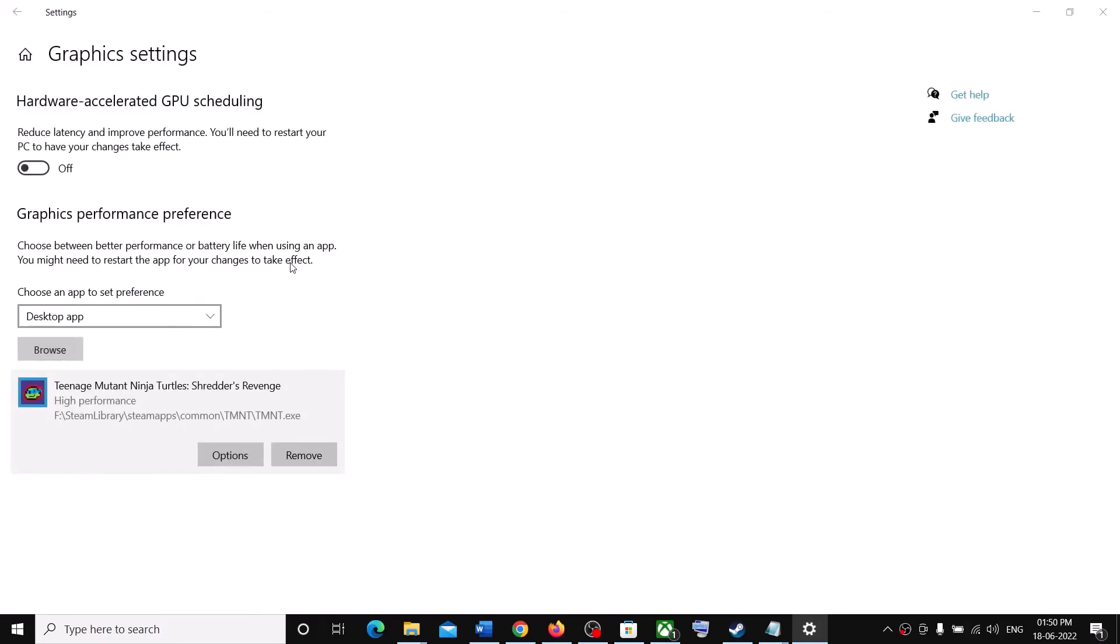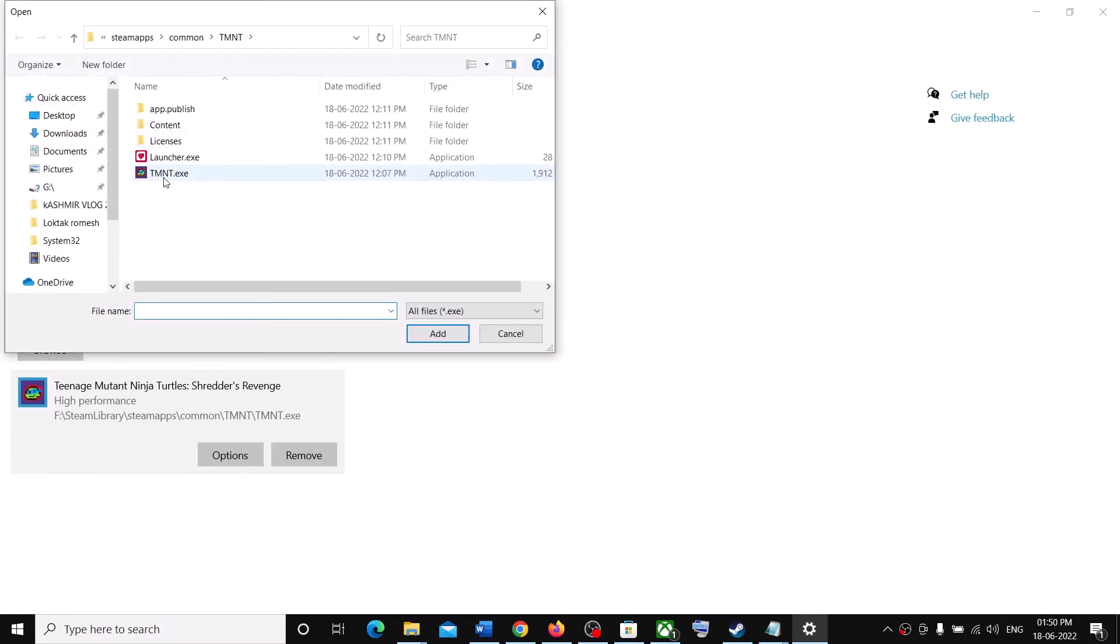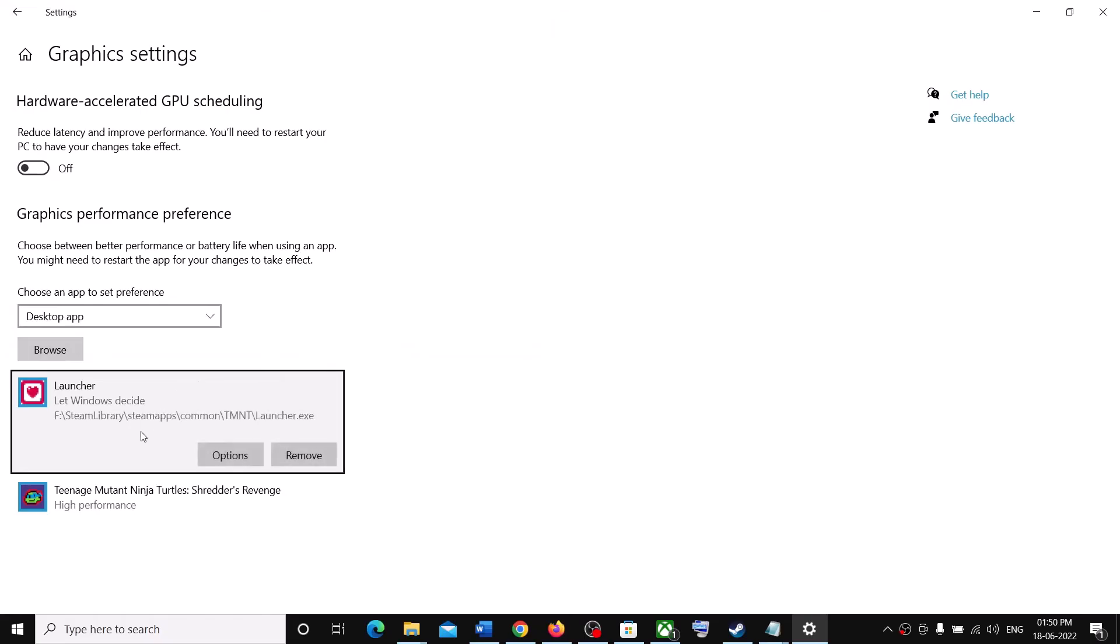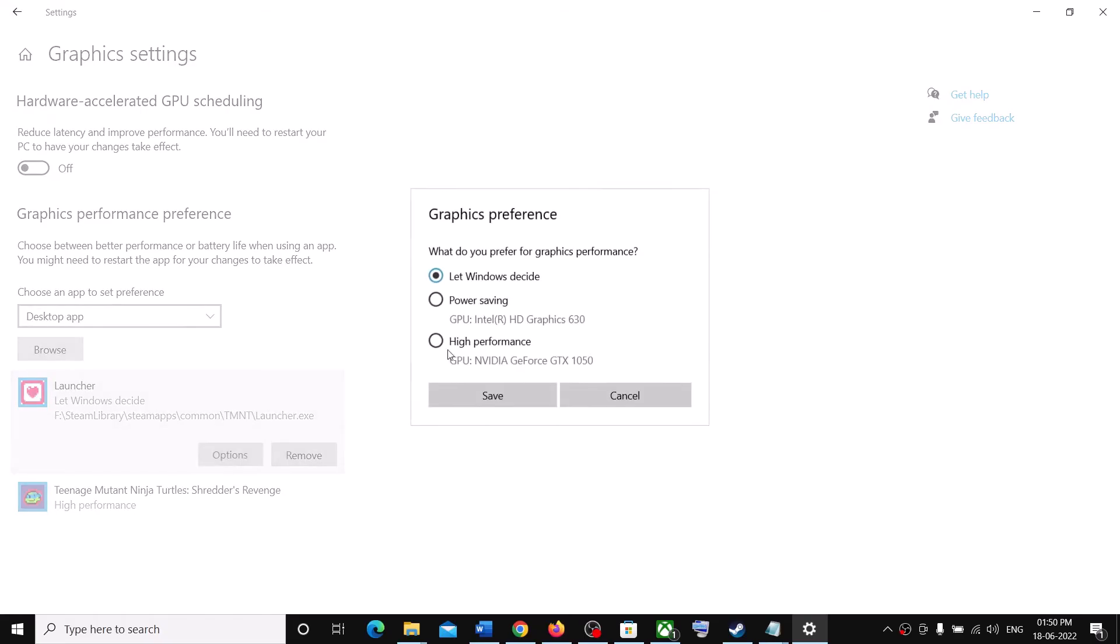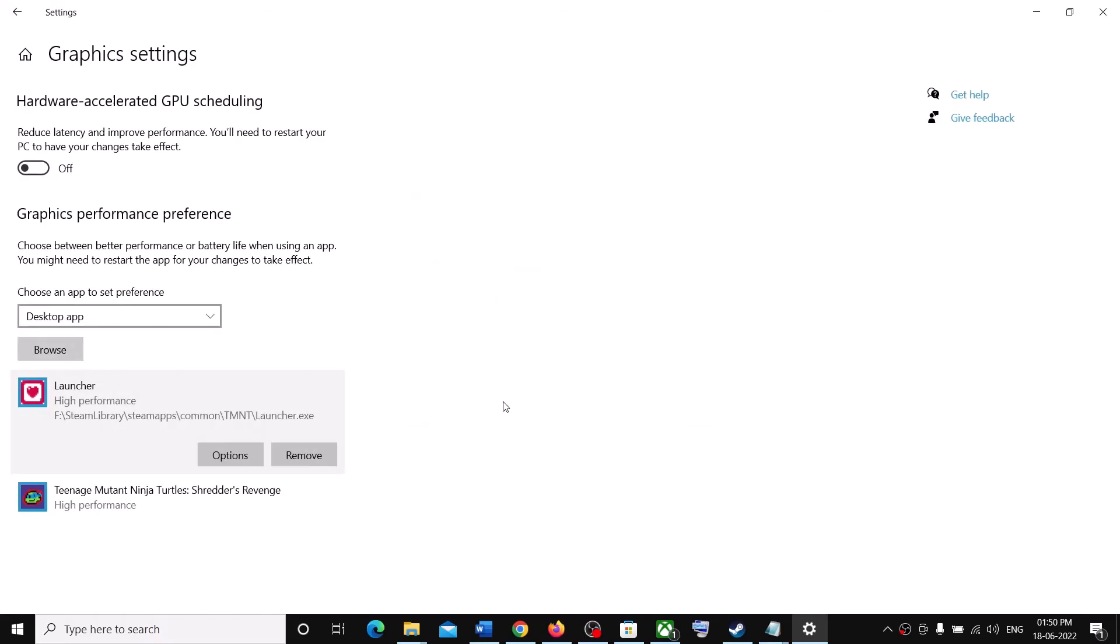Again click on Browse. Select the Launcher. Click on Add. Options. High Performance. Save. And then launch the game.